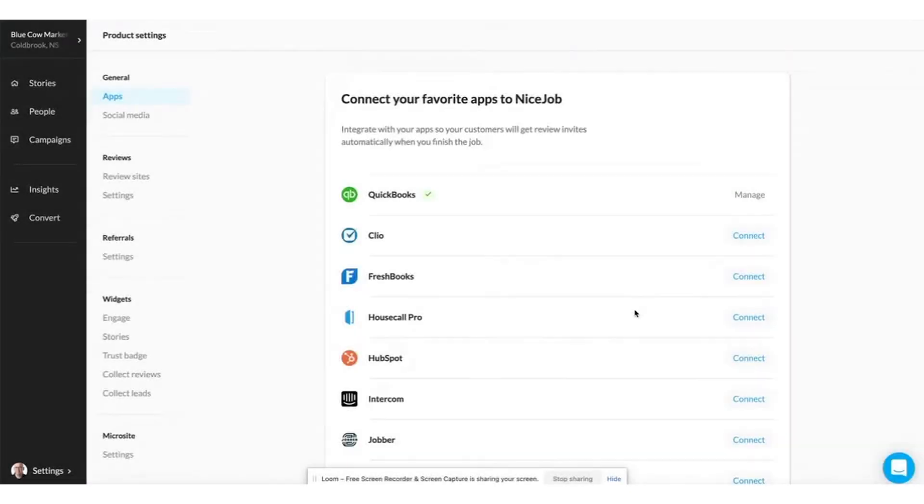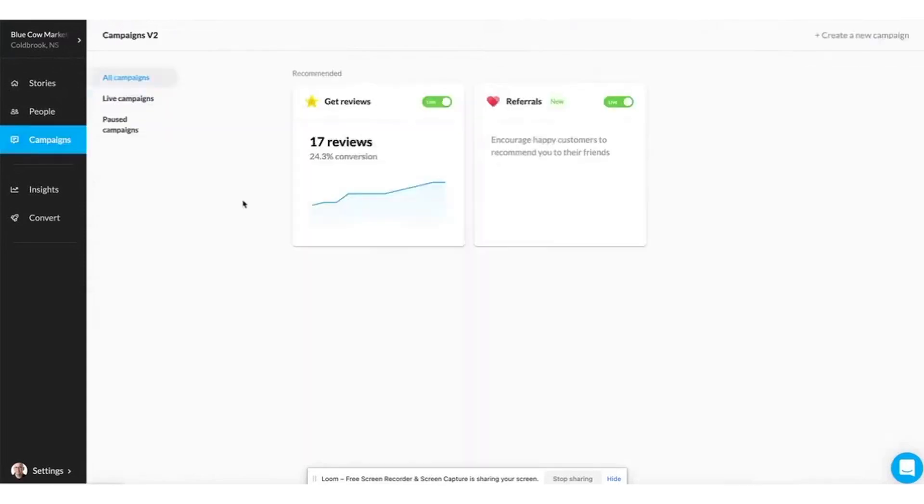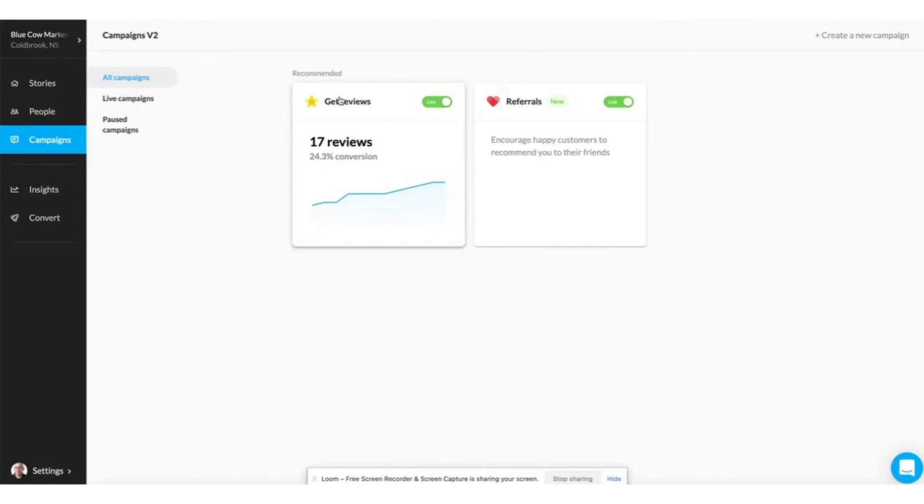Number five: NiceJob. NiceJob is the all-in-one reputation marketing software designed for busy and budget-conscious business owners, streamlining review generation, referrals, and social media content into an effortless process. It's the go-to solution for local business owners aiming for honest and sustainable growth without the hassle of constant manual effort.